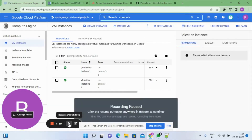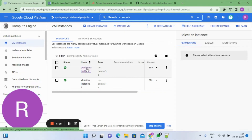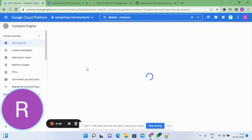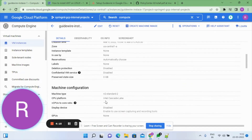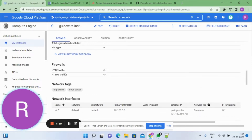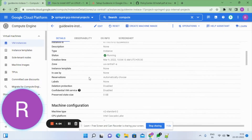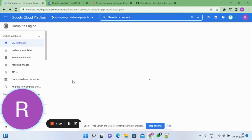To install it on Compute Engine, we first created one compute instance in GCP with the basic requirements: n1-standard-2, and allowing all HTTP and HTTPS traffic. With that, we have created the compute instance.